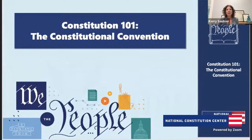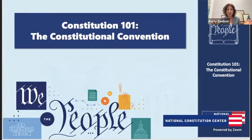Hello, everybody. Welcome to the National Constitution Center's Classes on the Constitution. My name is Kari Sautner. I'm the Chief Learning Officer at the National Constitution Center. Today we're going to be with you for 30 minutes to go through the Constitutional Convention — what a perfect way to have a class in September all about the Constitutional Convention.